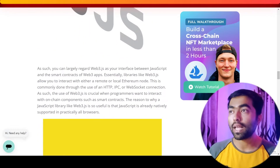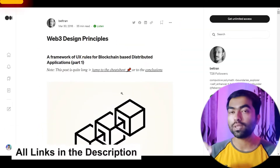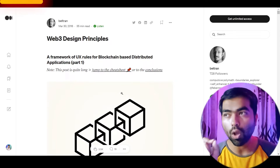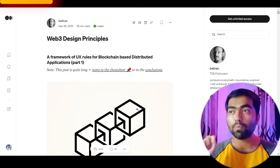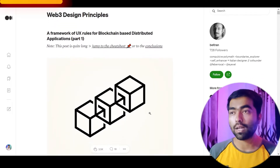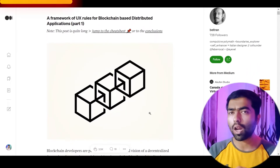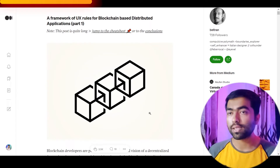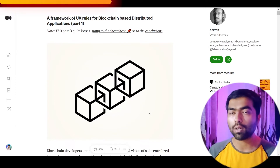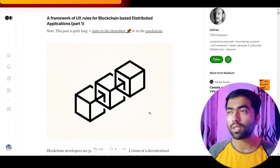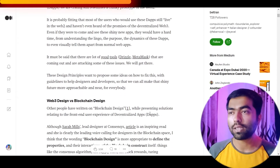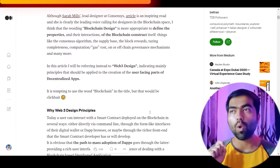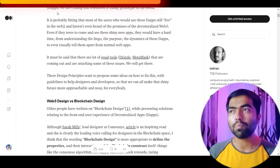Next one is a really long post — a 35-minute read — which talks about Web3 design principles. It covers a lot of things like to-do lists, frameworks, and do's and don'ts. It's a long and must-read if you are designing in the Web3 space.